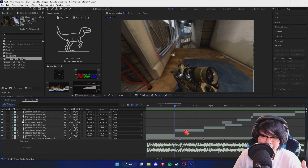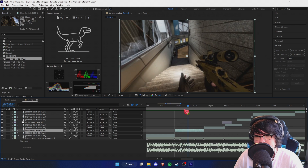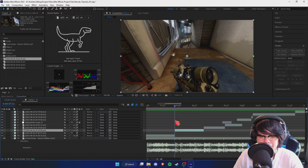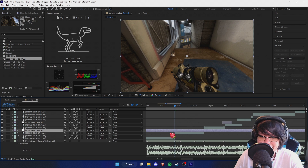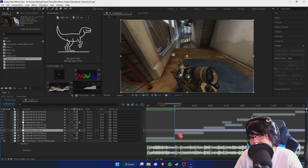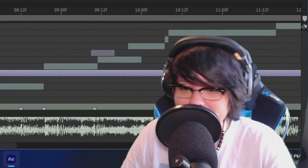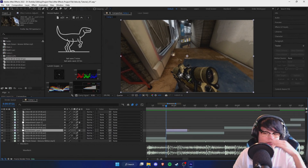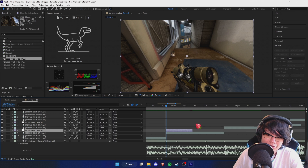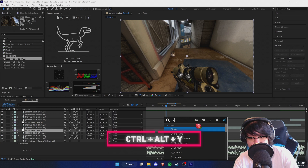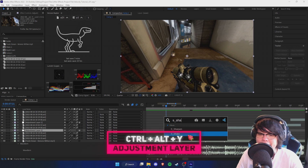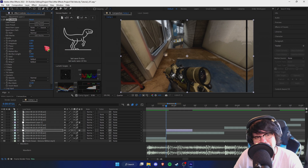For shakes there's several ways you can do it. Some people add the shake directly on their clip, some people do it on adjustment layers, and other people use a weird combination of all three - I sometimes do that as well, along with transform. So for shake, I'm gonna hit Control+Alt+Y to make an adjustment layer and we're just gonna add S Shake on it.